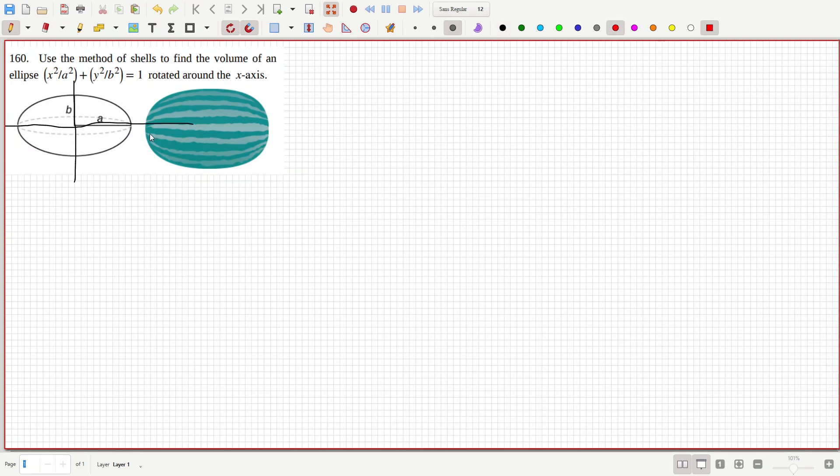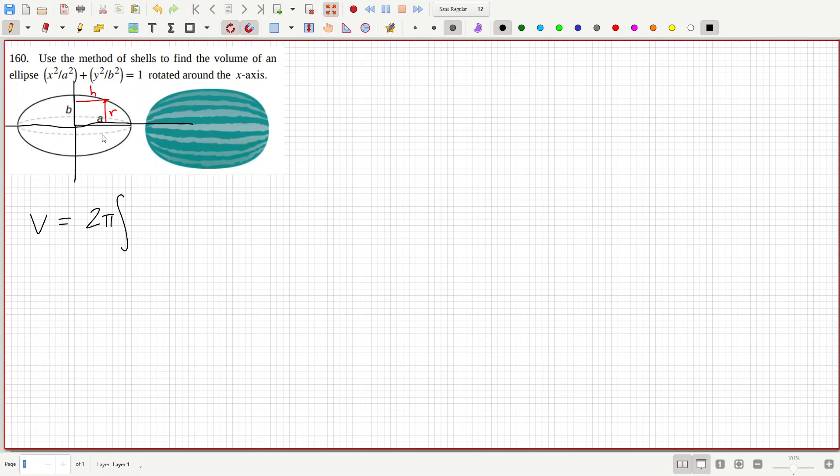So around the x-axis. Okay, so that's the radius, that's the height. So the volume is two pi, and then the radius, which is y, running from zero to b. And then the h from the y.